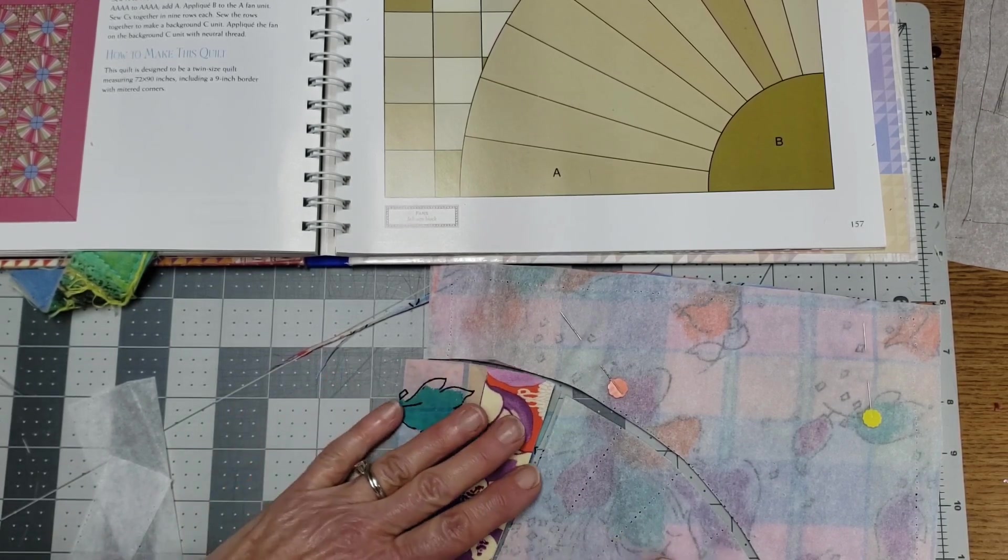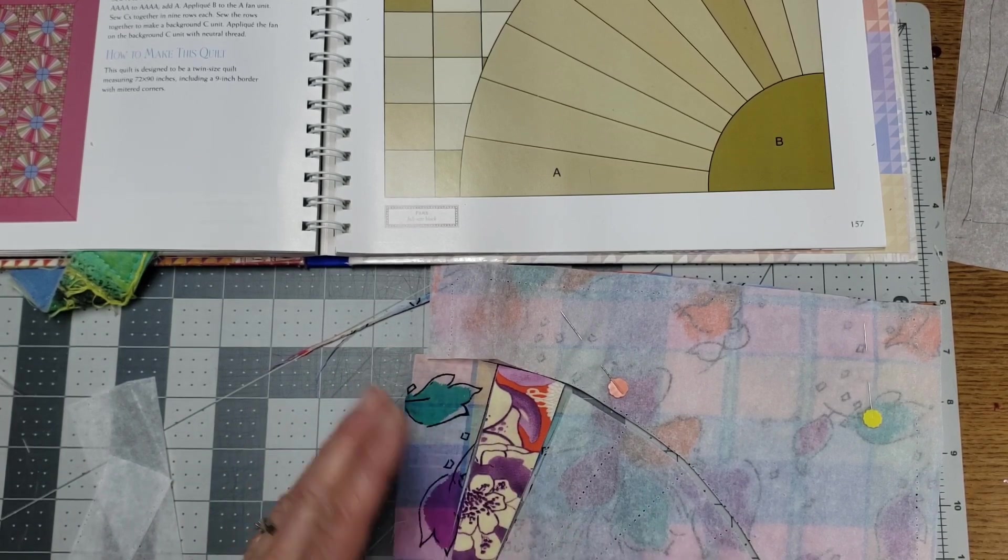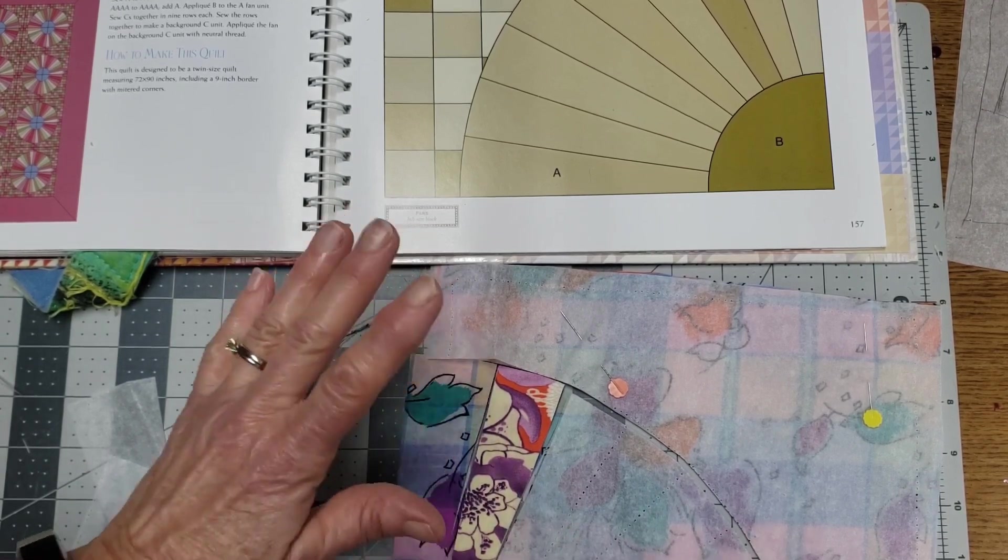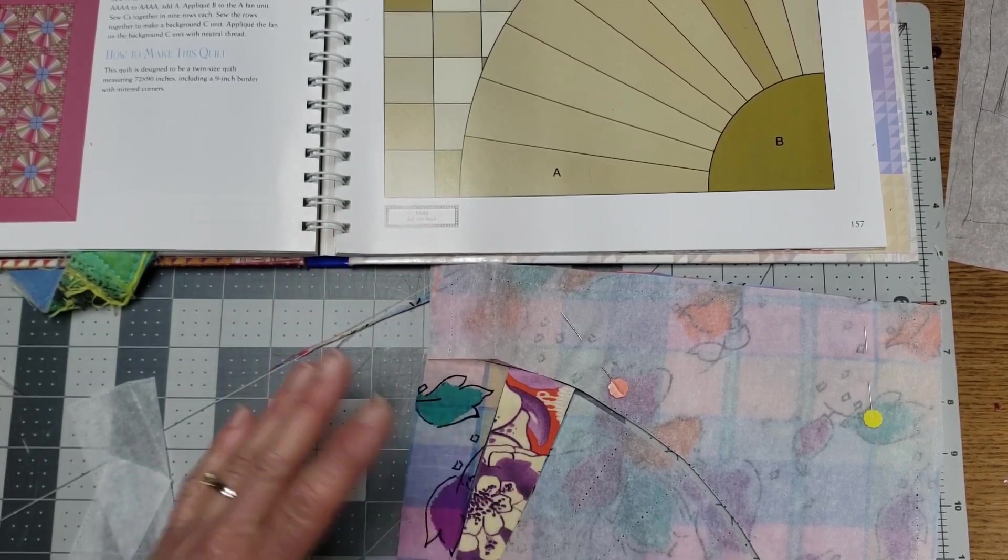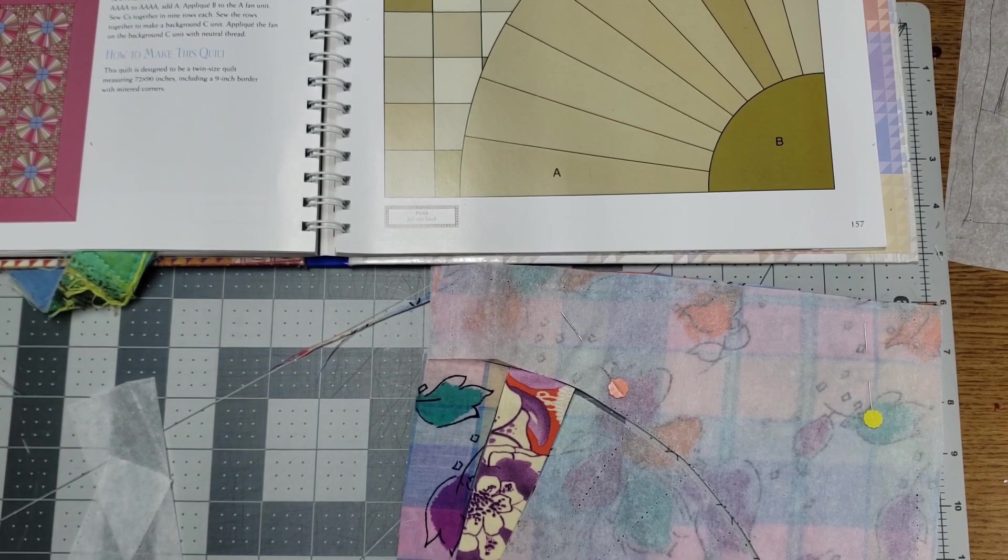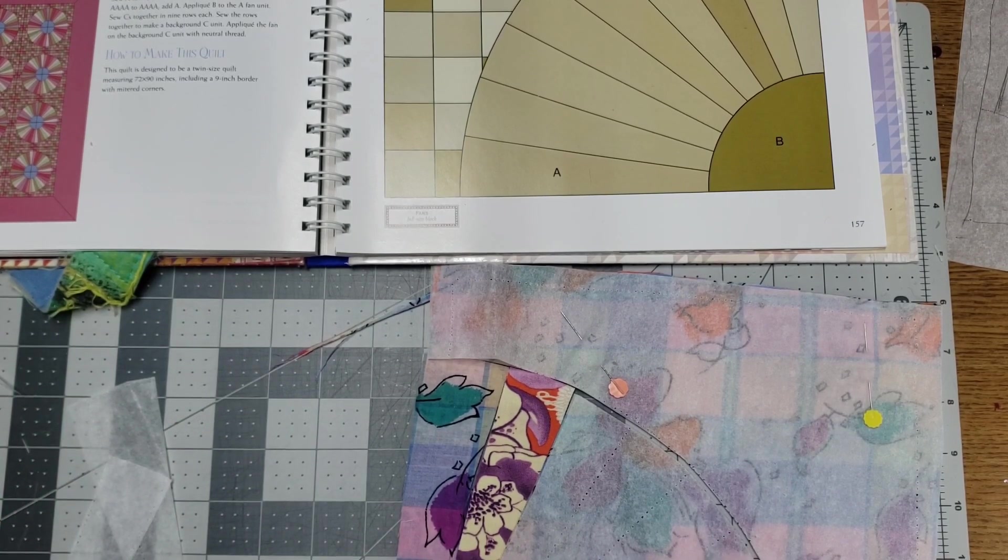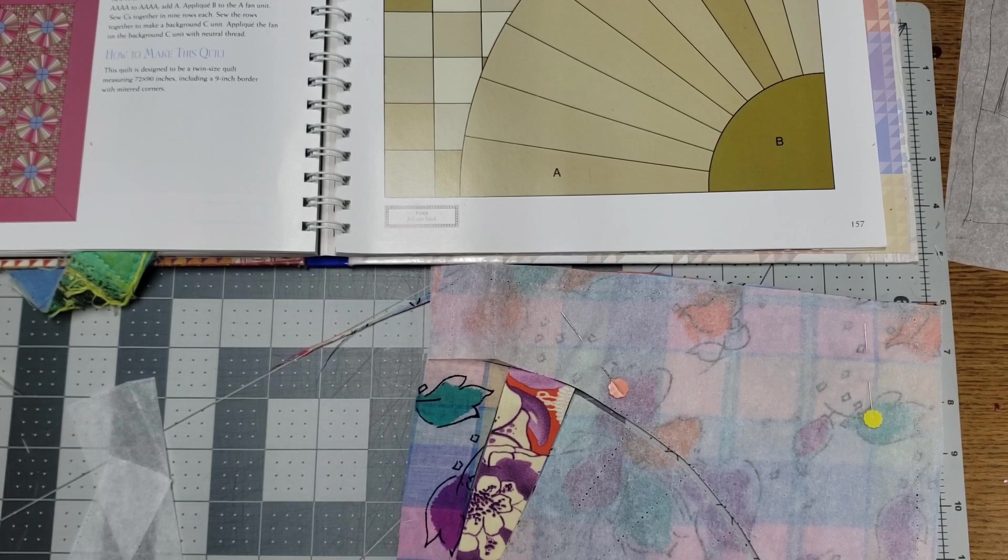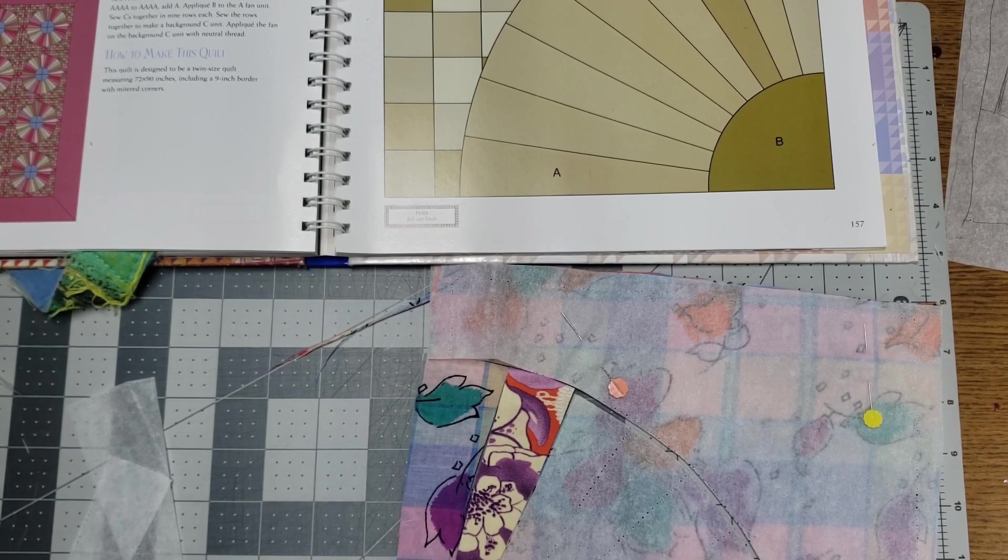So you might want to just stop here and chain piece as I've demoed in previous videos, chain piece these pieces all together and then cut this piece and chain piece those all on. So I think I've explained that pretty well. And so I'm going to do that. And after I've done that, I'll come back and show you the blocks I've got. Thank you very much for watching. Bye.